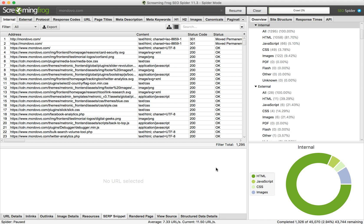Hey guys, so how to find broken links with Screaming Frog. Basically, here you are in the Screaming Frog interface — just enter a website, start scraping, and then what you're looking for is a status code of 404.